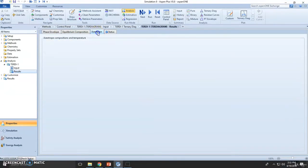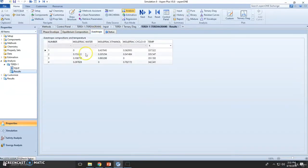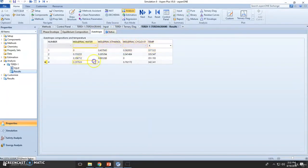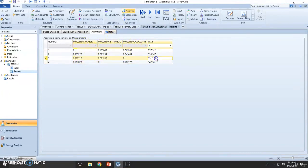Click here and you can see this is the first azeotrope between cyclohexane and ethanol, this is the second one which is water with cyclohexane, and this one is the third one which is ethanol with water.